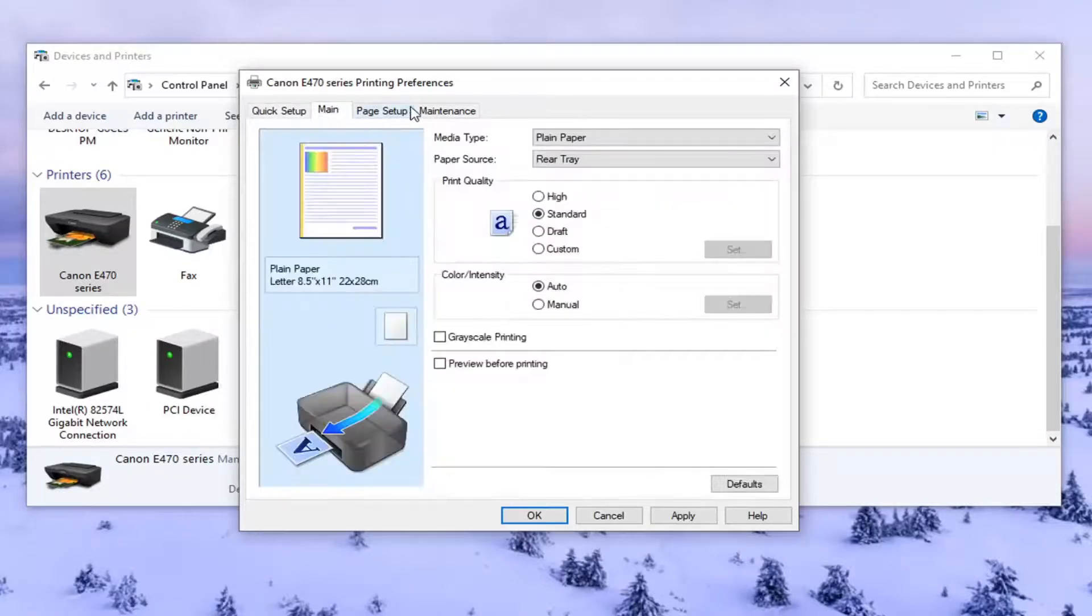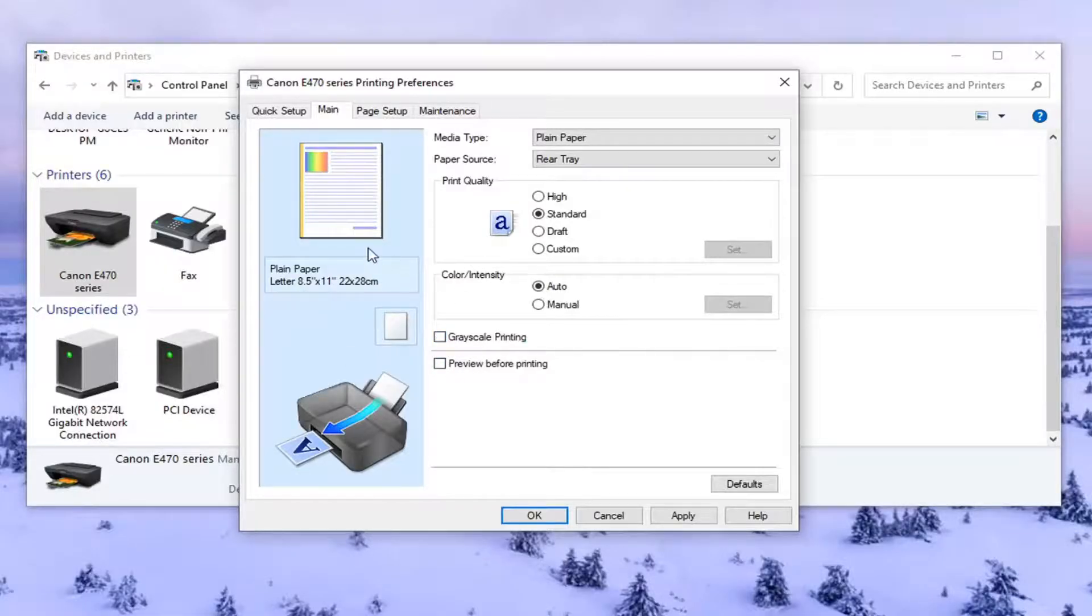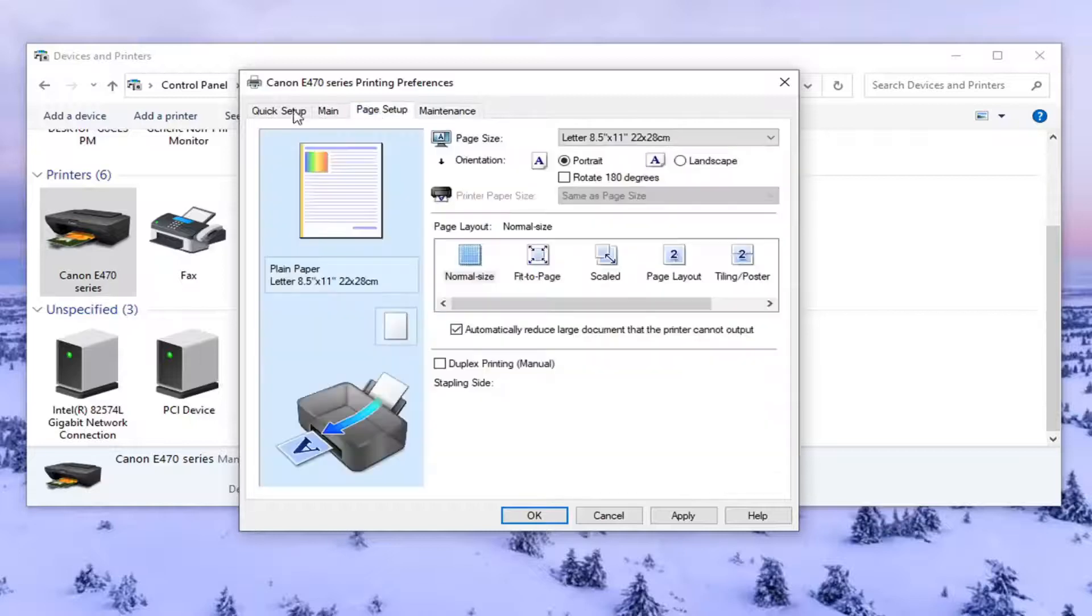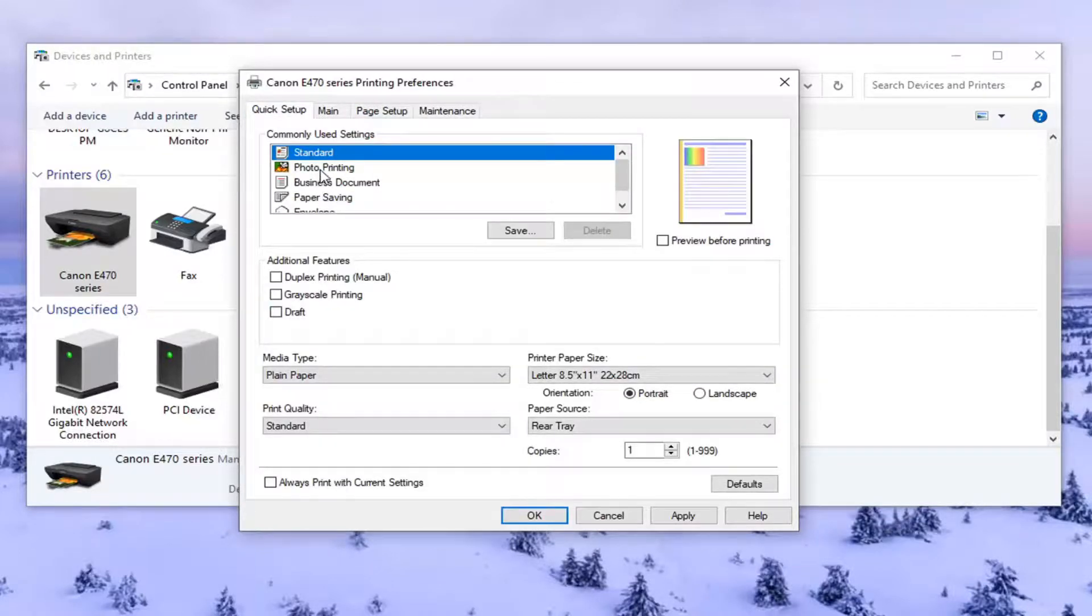And again, you might have to go through some of these options here too. You can see grayscale printing's in here too. You can uncheck that. So again, they usually try and make it as simple as possible for you, but there's usually a few different places to locate this stuff.